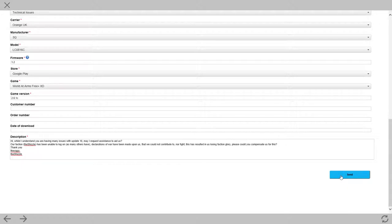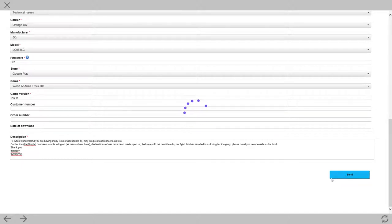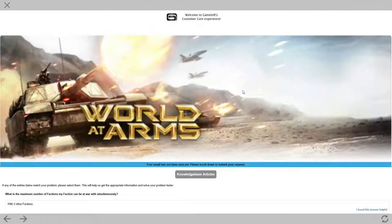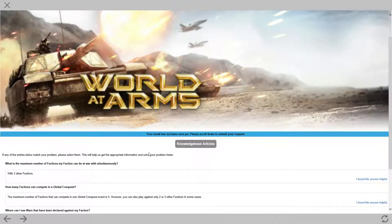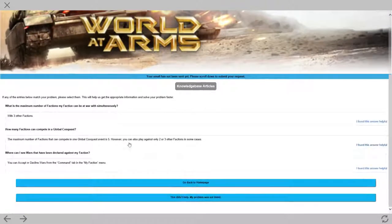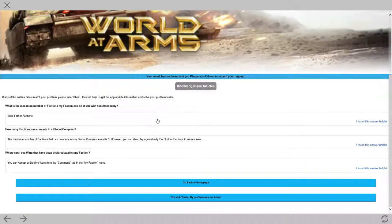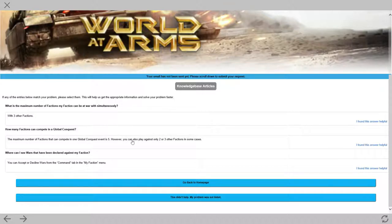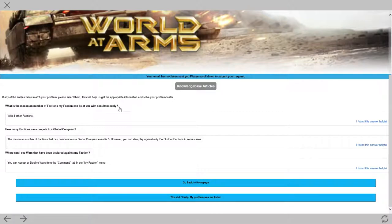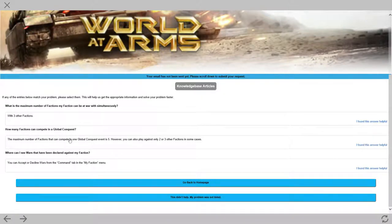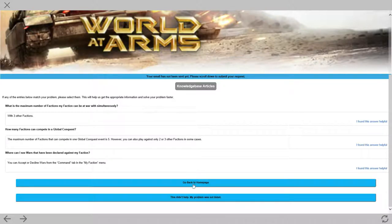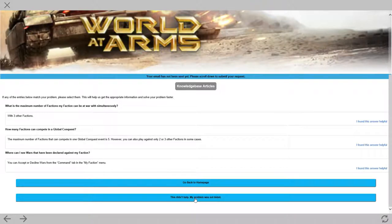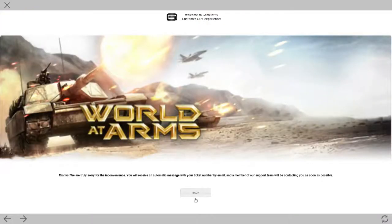As soon as you click on send, it does not send straight away. It gives you the option of knowledge-based articles. Have a read-through. I don't know. They don't tend to always follow on. But have a look at these. See if that answers your question first. If it doesn't, down to the bottom, that didn't help. Or this didn't help. My problem was not listed. And we click on send.